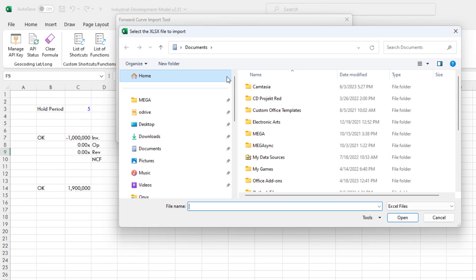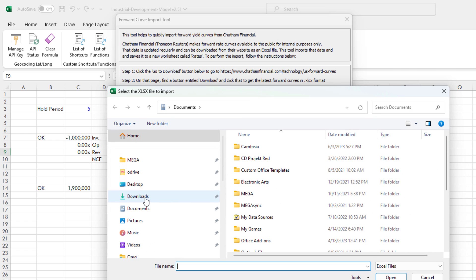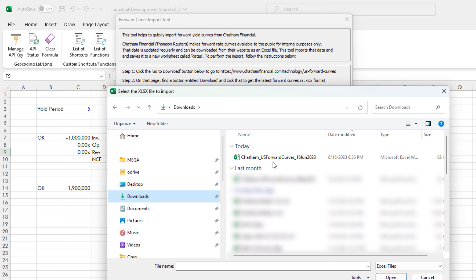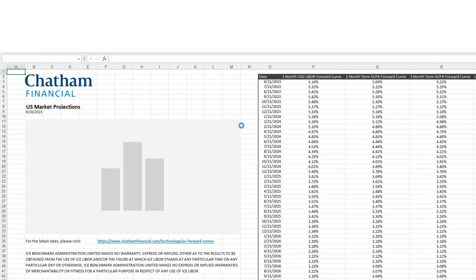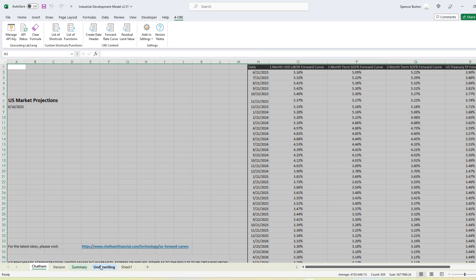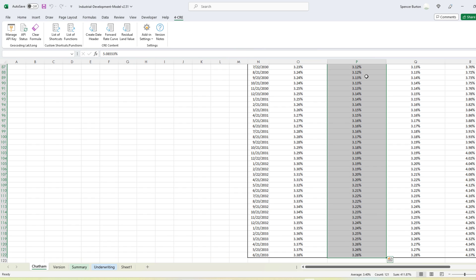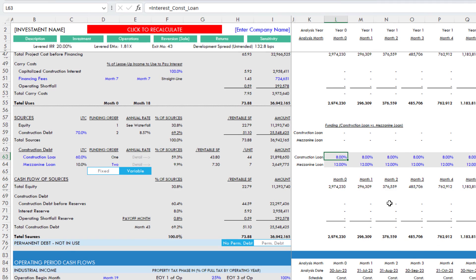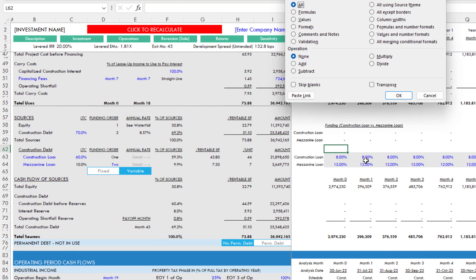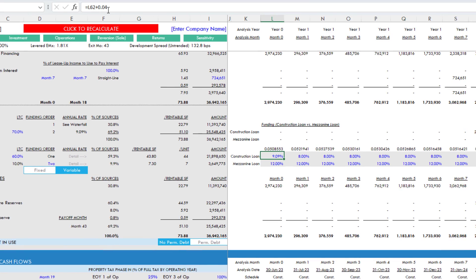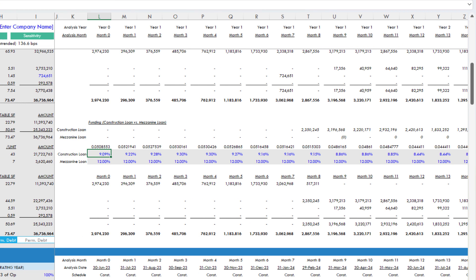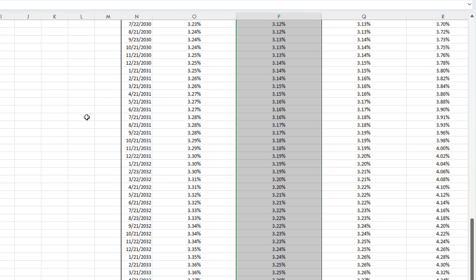Now it pulls up a place where I'm going to click the Continue to Import, and I'm going to find the file. I had saved that file in Downloads here. From there, it pulls those forward curves in, drops it into a custom worksheet, in this case called Chatham. And now we have all this data we can do a variety of things with. For instance, let's grab the one-month term SOFR forward yield curve. Copy that here. I'm just going to paste it right here as values. Let's do it transpose. And then my construction loan, let's say it's 400 basis points over. And now I have a forward rate curve using that Chatham data.